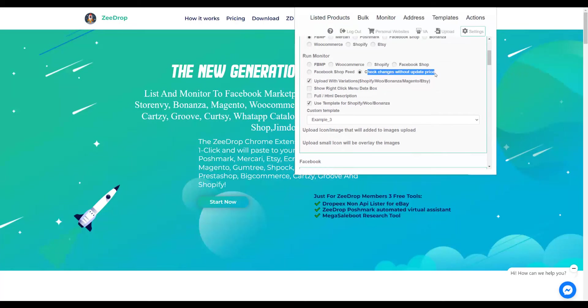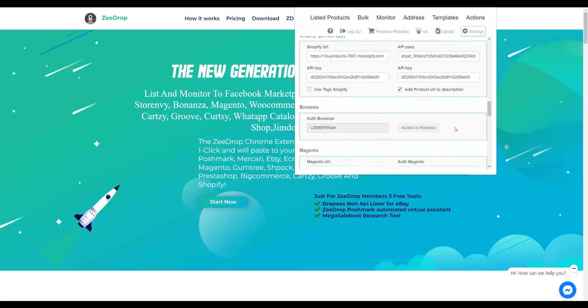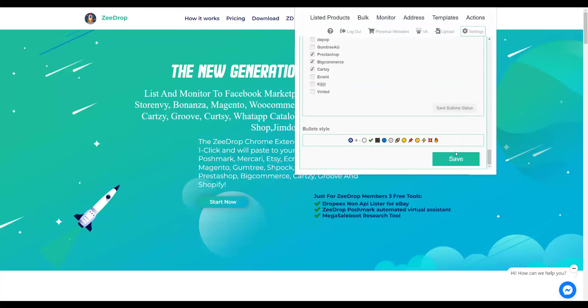So now you can monitor all your items in fixed price from any suppliers. Enjoy!